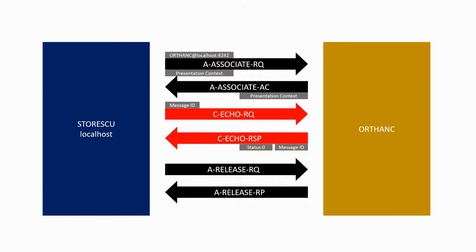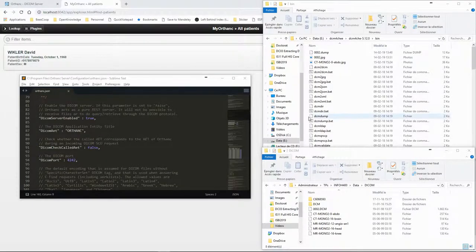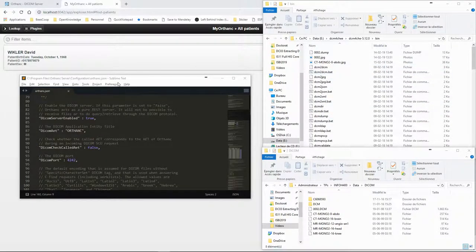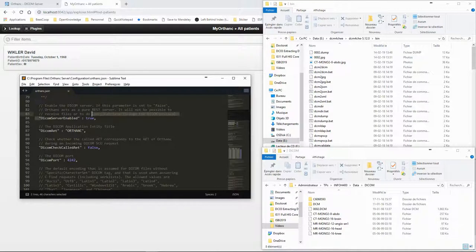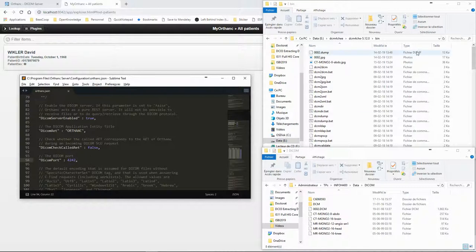We can look at this in action using the Horton server and the DCM4C command line tools. The Horton DICOM server runs on port 4242 and it has the application entity title Horton.